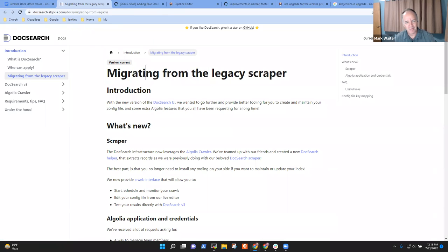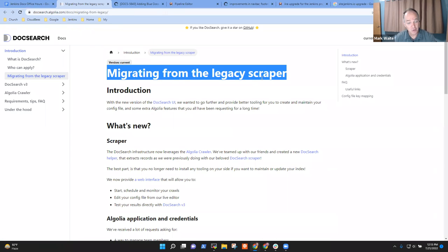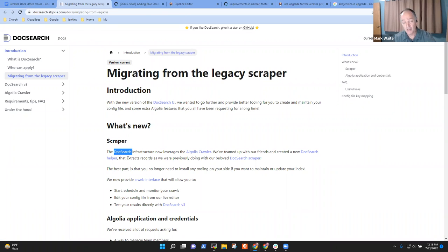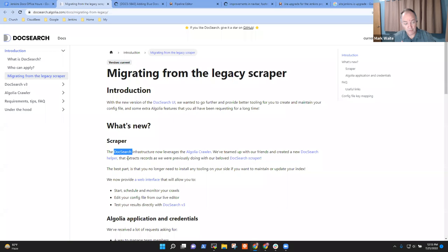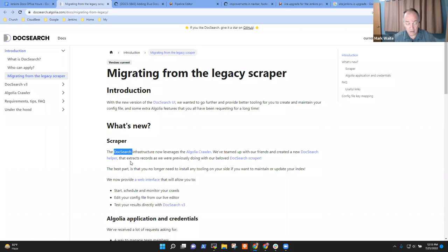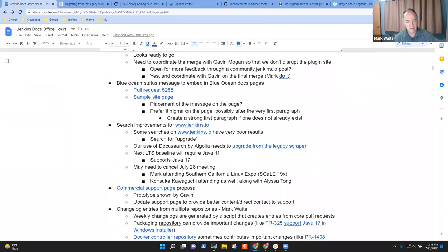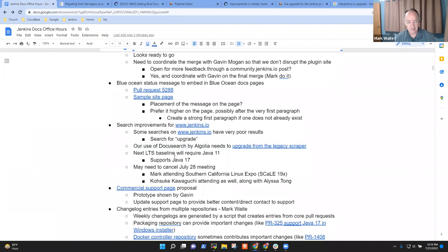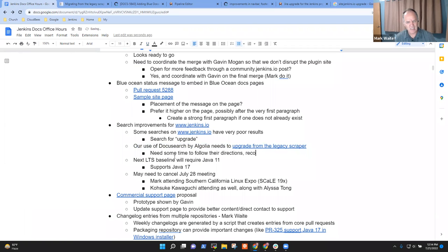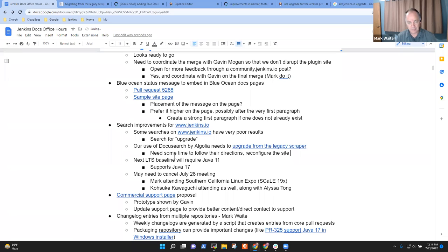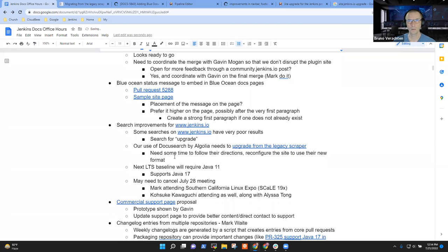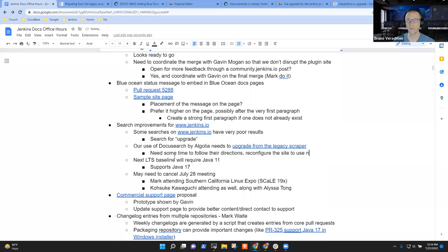Exactly. Or to upgrading Java from Java 8 to Java 11, all more relevant than any of the results that came from this search. And what Gavin then did is he asked our search provider, Algolia, who's donated the search engine for us, what we can do to improve it. And their answer was, uh-oh, you're running an outdated configuration.